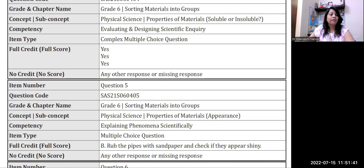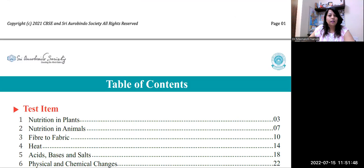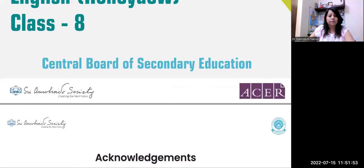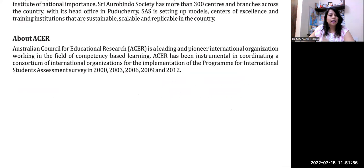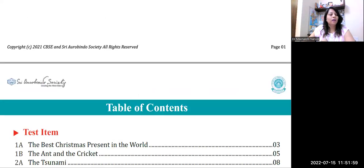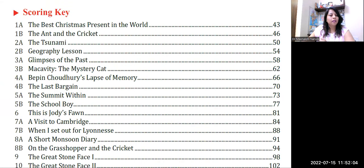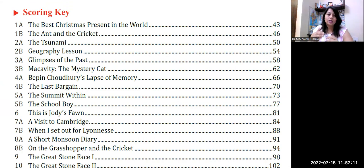Let us see if we can develop more questions. Now I'll just give you a glimpse of English. This is the manual for English language. Most of our private schools — for classes 6th, 7th, 8th — have private publishers for these books. You can see these questions properly and develop your own questions based on the books prescribed in your school.